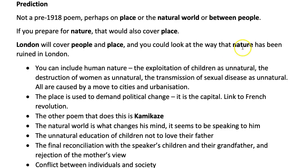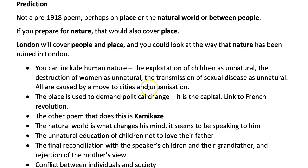If you're writing about London you can include the idea of human nature — if it's a people question — and link human nature to nature itself. We see the exploitation of children as unnatural, the destruction of women in this poem as unnatural, and the transmission of sexual diseases as unnatural too. The diseases are natural but the way they're spread isn't — it's done through recklessness. All of these are caused by a move to cities, by urbanisation, by the ills in society that Blake thinks would be cured if we had a more pastoral ideal, still living in a natural state. The place is used to demand political change — that's why he sets it in the capital, in London — and this is a direct link to the French Revolution, which Blake supported.